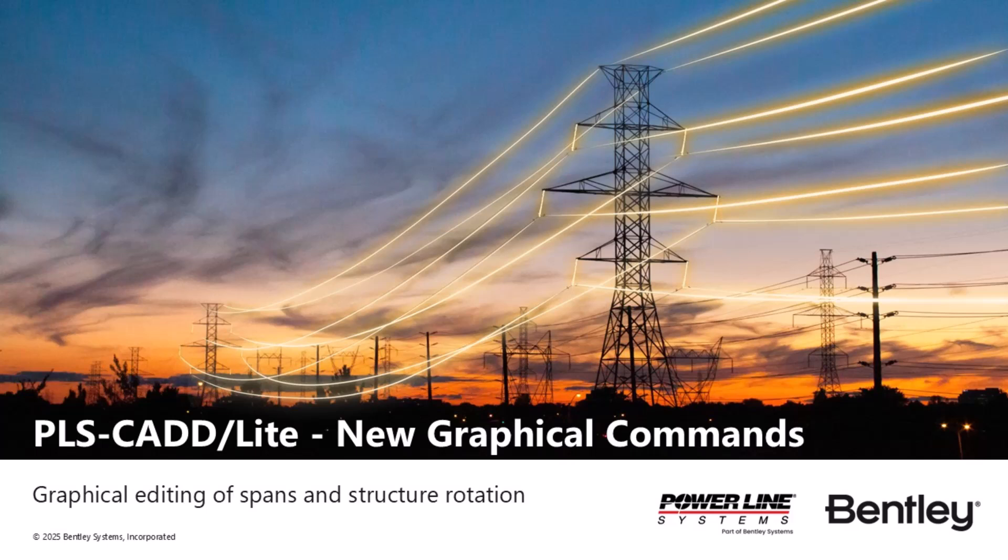We have recently added two features to our PLSCAD Lite program to allow for some graphical manipulation that should make modeling of existing infrastructure a little more intuitive.